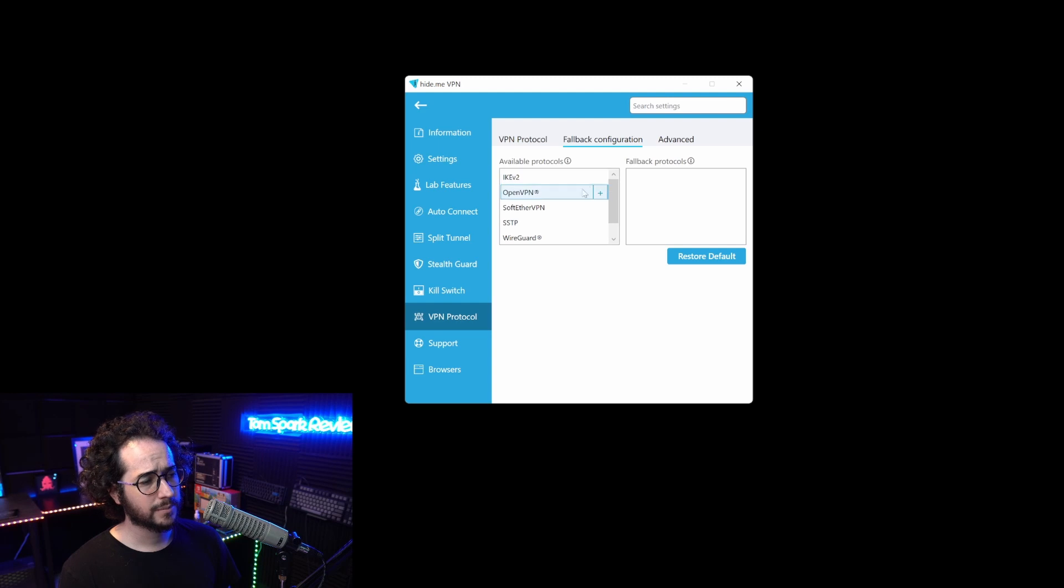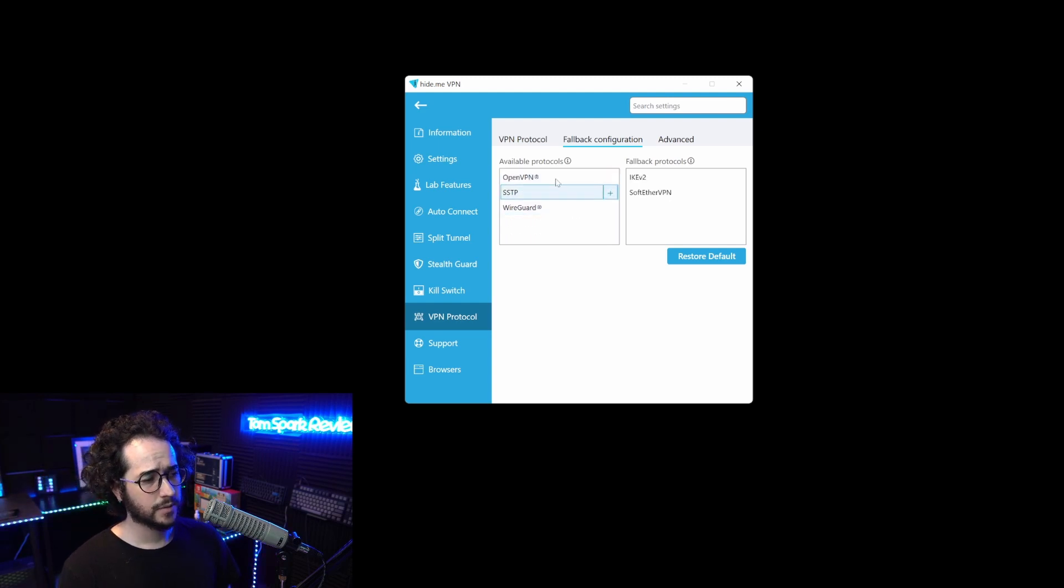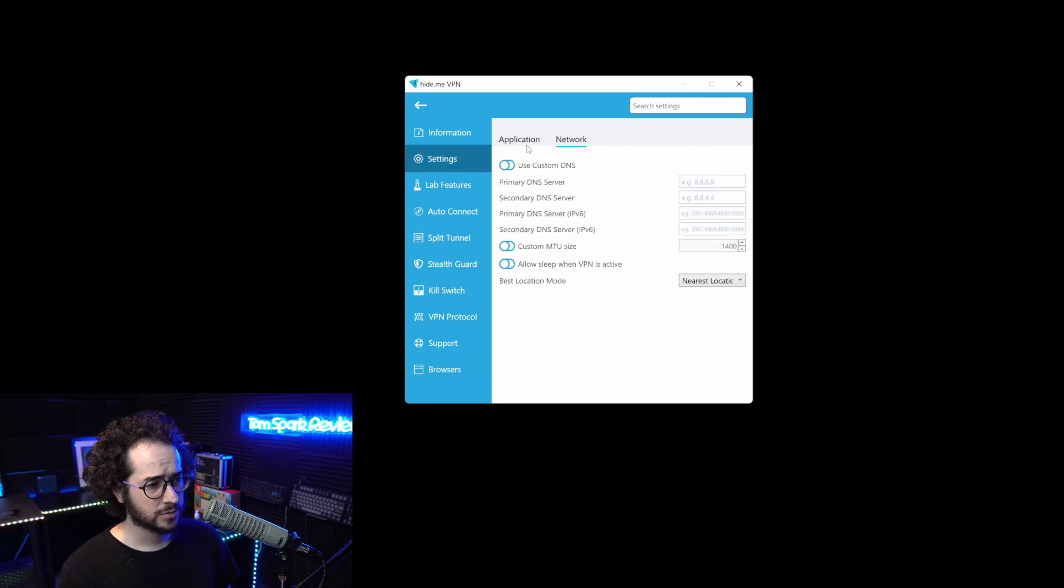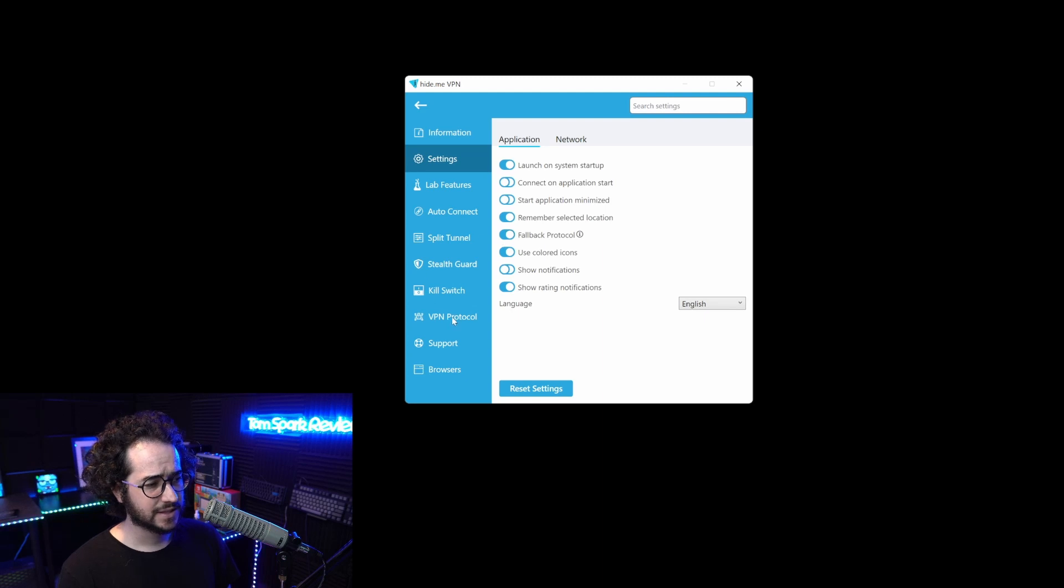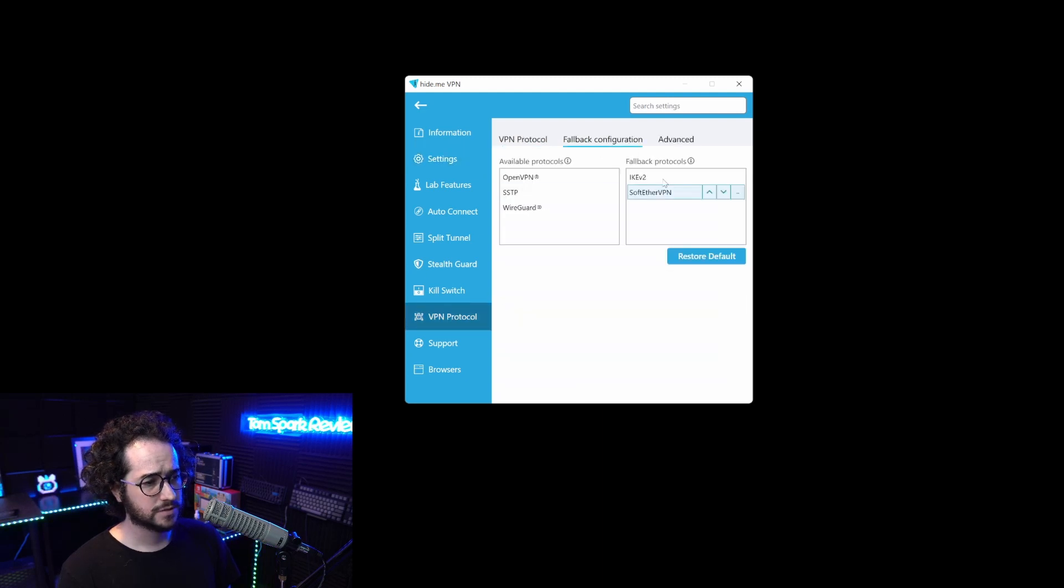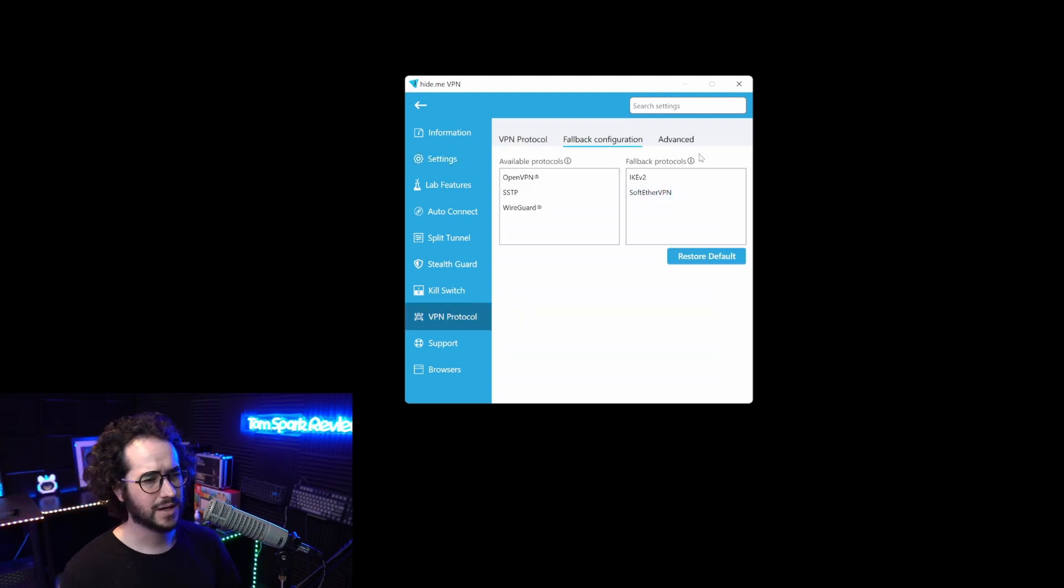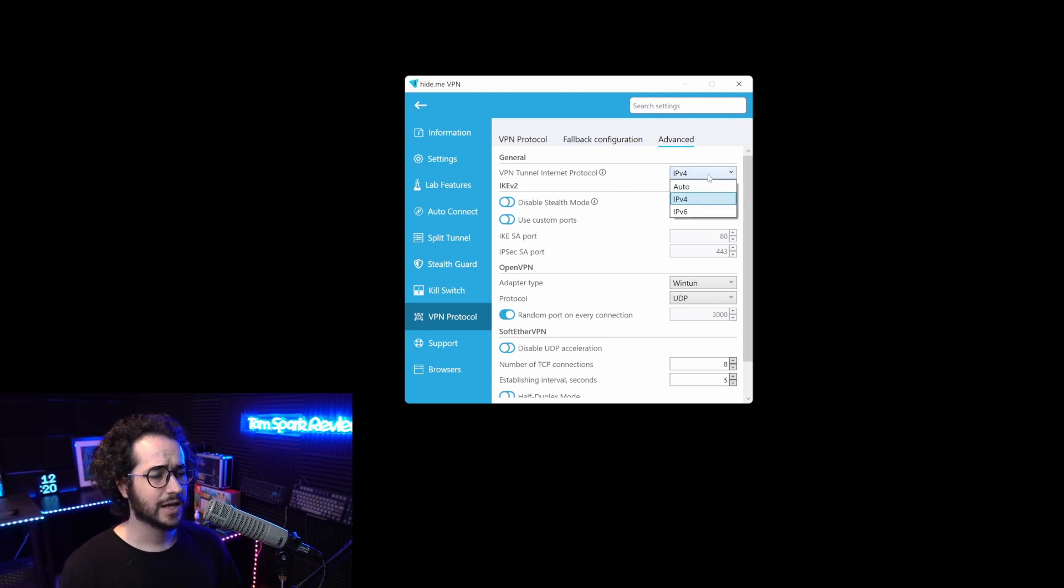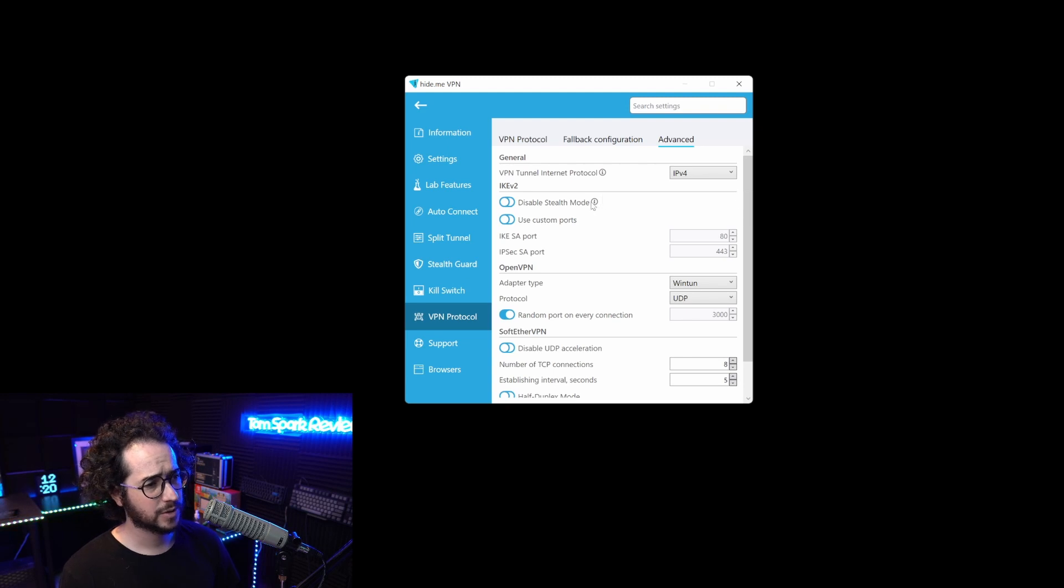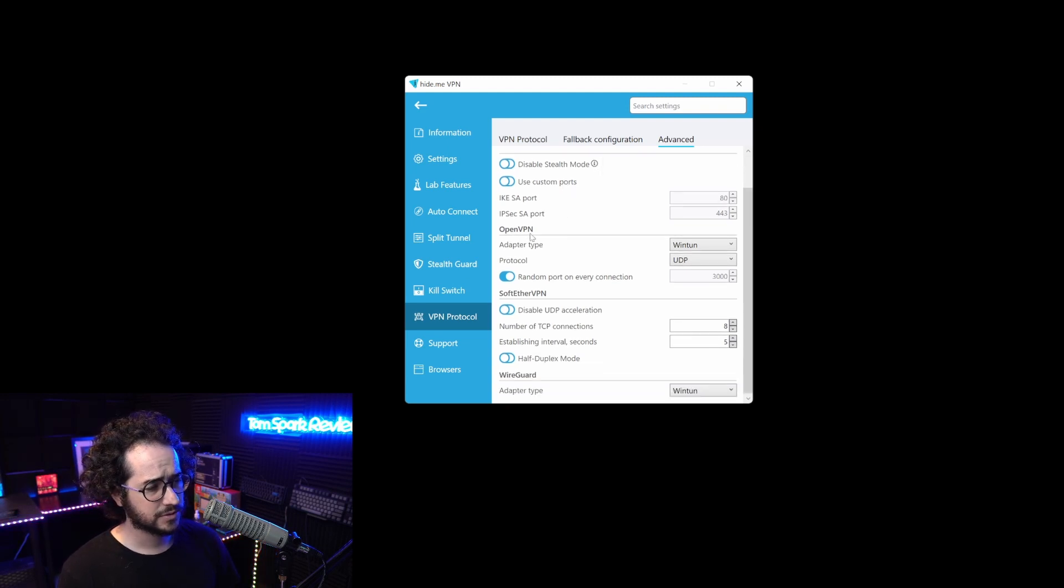We can have that fallback protocol be something like IKEv2 or SoftEther. Once you connect with that feature enabled, if it doesn't connect with WireGuard, it will fall back to one of these. That's pretty cool and not something I've seen before.